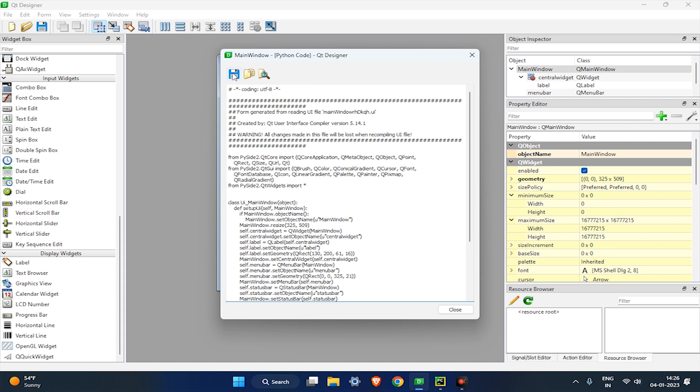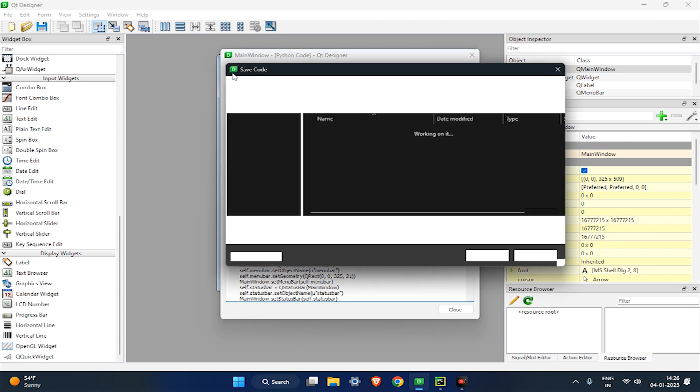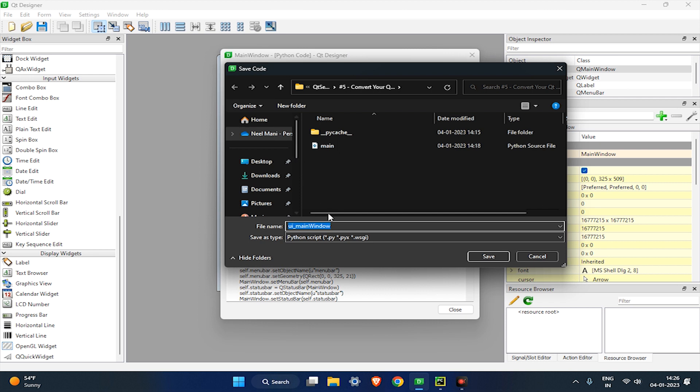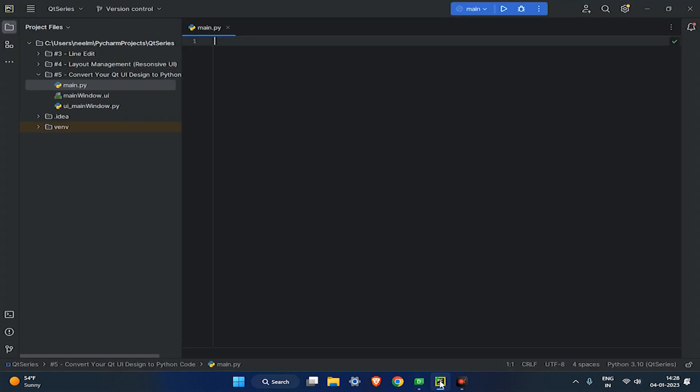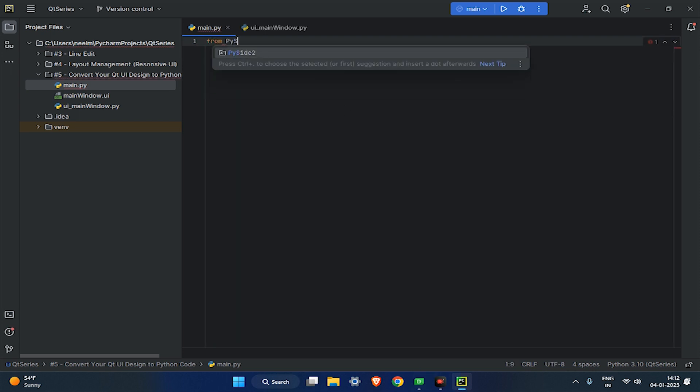Let's save it in your PyCharm project directory next to your .ui file. Now your UI design is converted to Python code. Let's go to PyCharm and click on main.py and import Qt widget from PySide2 module.